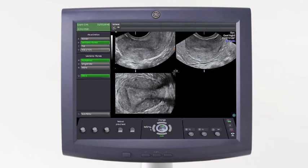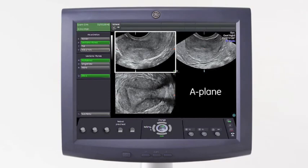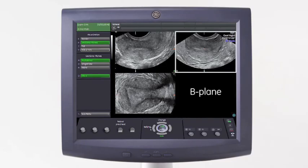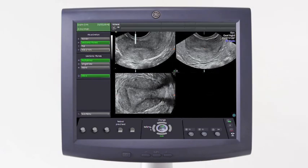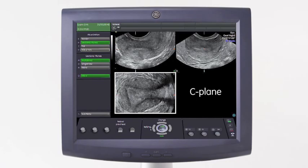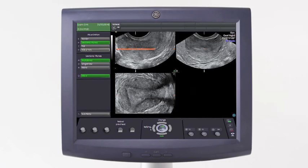In this quad display, the upper left image is known as the A-plane, the plane of acquisition. The upper right image is known as the B-plane, which is 90 degrees orthogonal, or cross-section, from the A-plane. The lower left image is known as the C-plane, which is 90 degrees orthogonal in the horizontal direction of the A-plane.